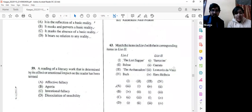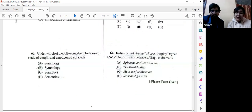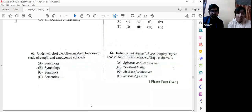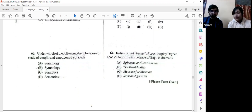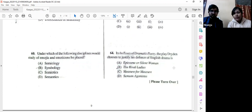Question number 64: In 'An Essay of Dramatic Poesy,' the play Dryden chooses to justify the difference of English drama is 'The Silent Woman' — option A. It is a play by Ben Jonson.